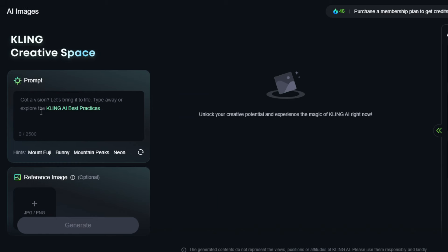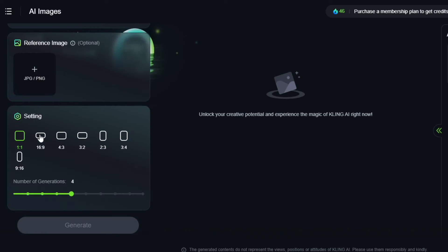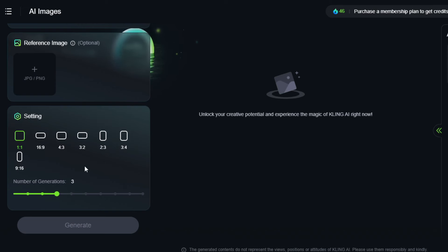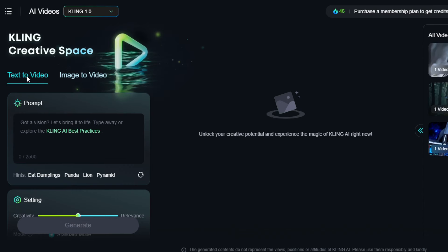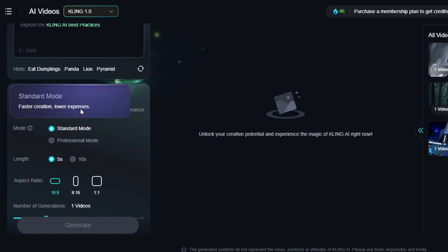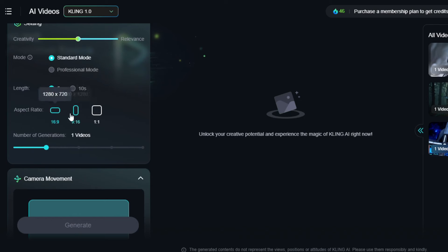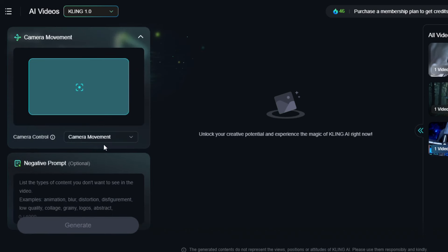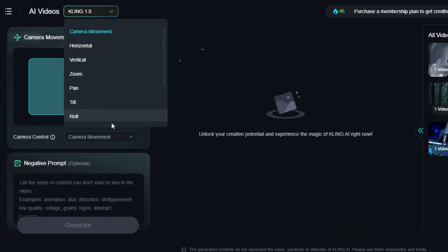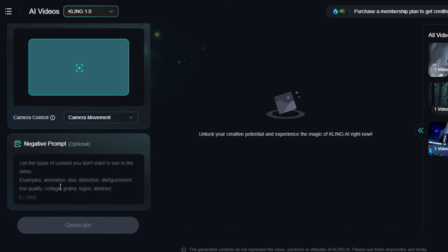Creating images from text: click the AI images tab, enter a prompt in the prompt box — more on crafting prompts to follow. You can add a reference image, select the output size ratio, and select the number of images generated. For creating video from text, click the AI video tab and select text to video. Enter a prompt, then select creativity over relevance with the scale. Standard mode is for free users; Pro mode is an upgrade feature. Select 5-second video length — 10 seconds is available on upgrading. Select the output size ratio, number of videos, enter any camera movements, add negative prompts if needed, then click generate. Generations cost 10 credits each.